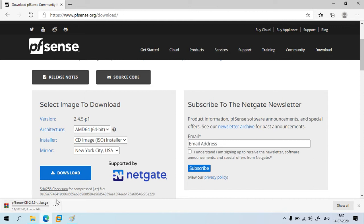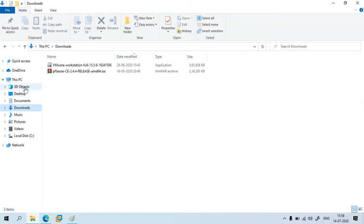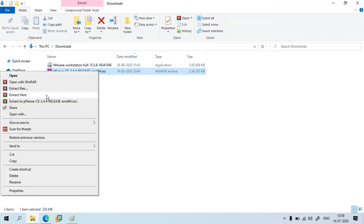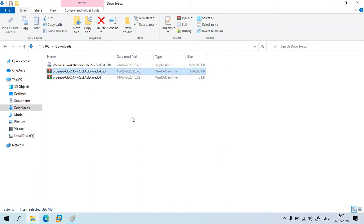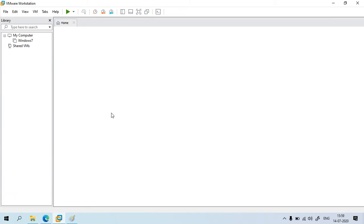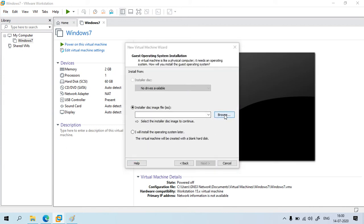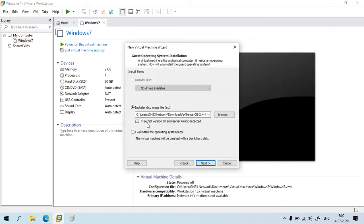I have already downloaded it, so I'll just cancel it out. Next you need to extract the file — right-click on it and click 'Extract Here'. Now open VMware Workstation, go to File, and click 'New Virtual Machine'. Click Next and browse for the ISO image you just downloaded. This firewall is based on FreeBSD, a Linux-based operating system. Click Next.